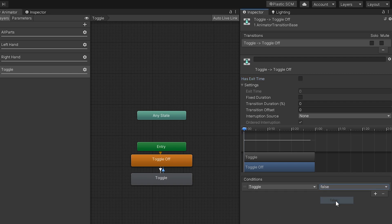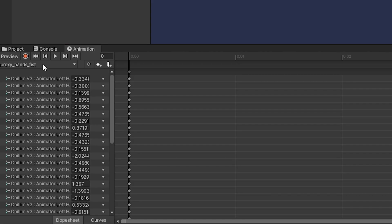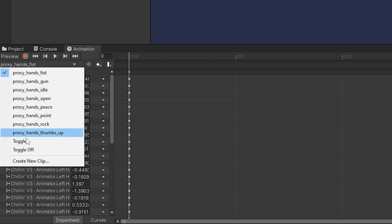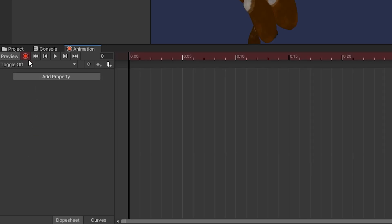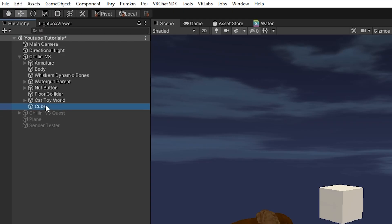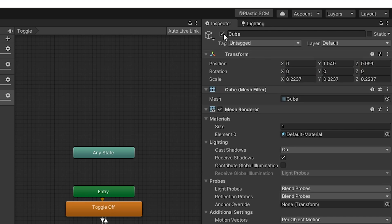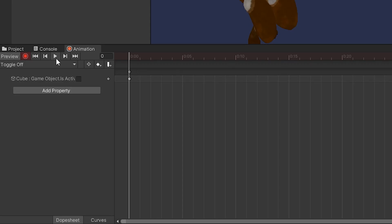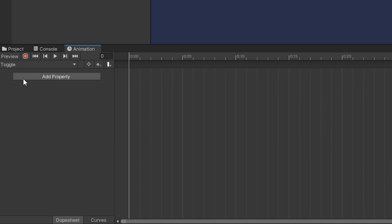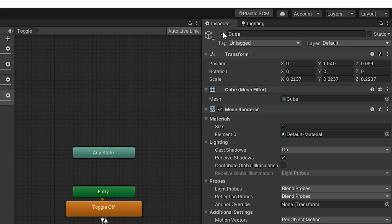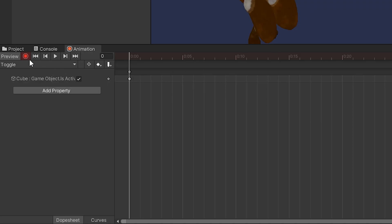Record the toggle off animation by clicking the record button, selecting your game object, and unchecking it to toggle it off. Stop recording, then select the toggle on animation, click record, toggle the object off and back on, then stop recording.